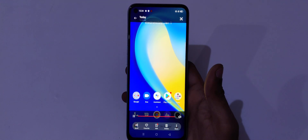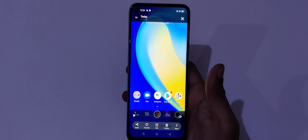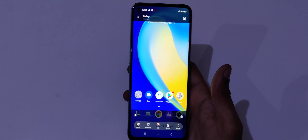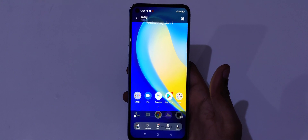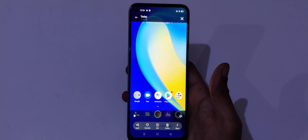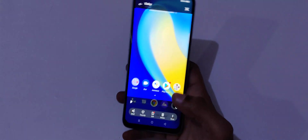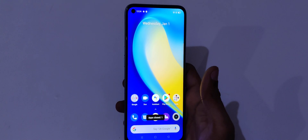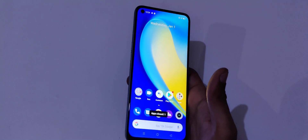So guys, this is the method to record a screen on the Realme 7 smartphone easily. Thanks for watching. If you have any query related to this video, let me know in the comment section below. Please like, share, subscribe, and click on the bell icon for latest updates.